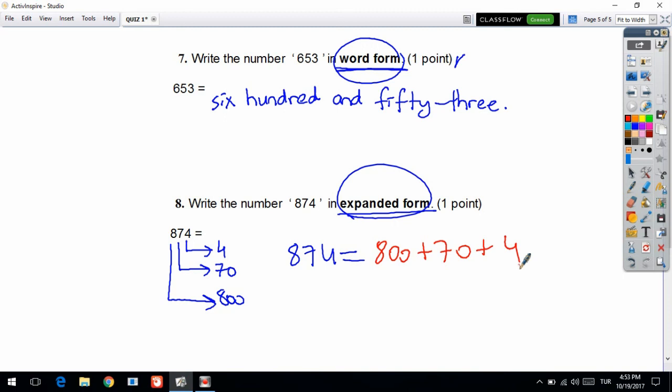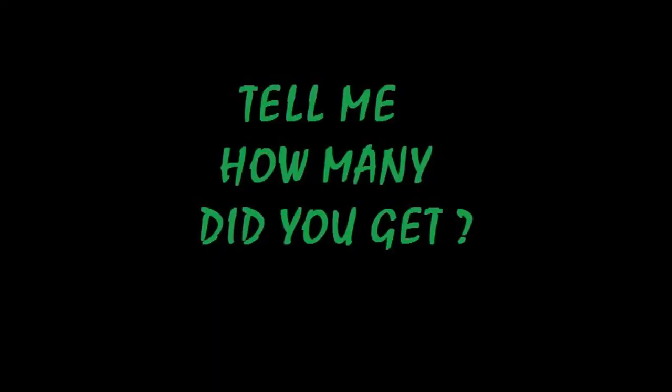So that's enough. See you in the next answer key of quiz two.